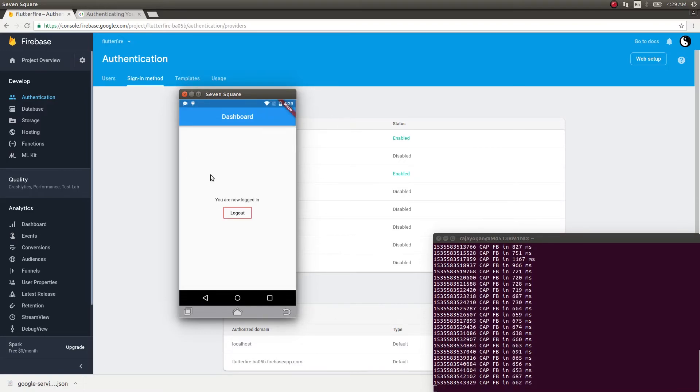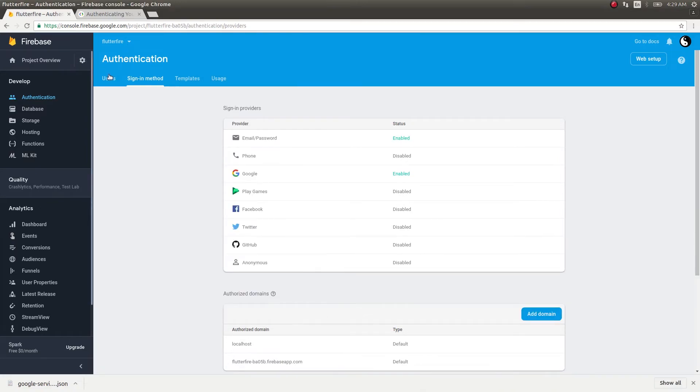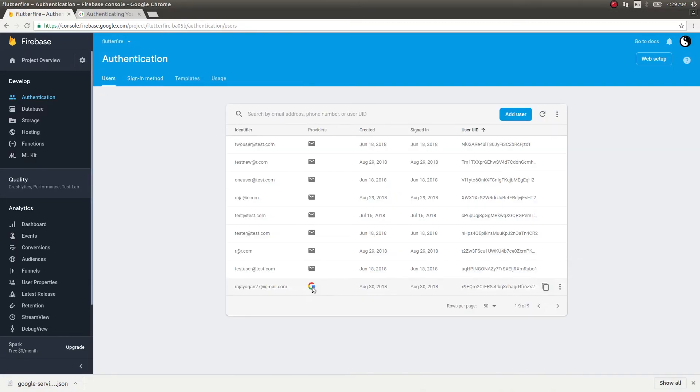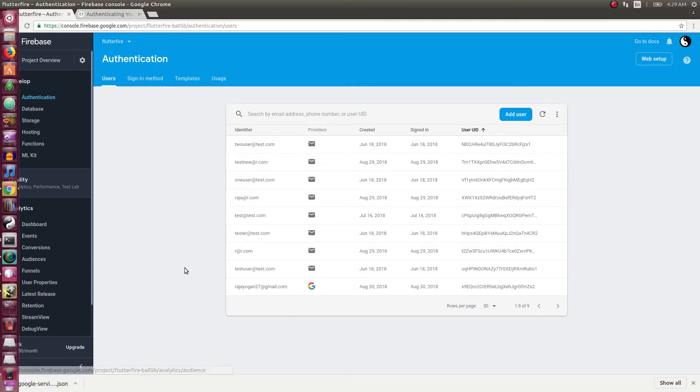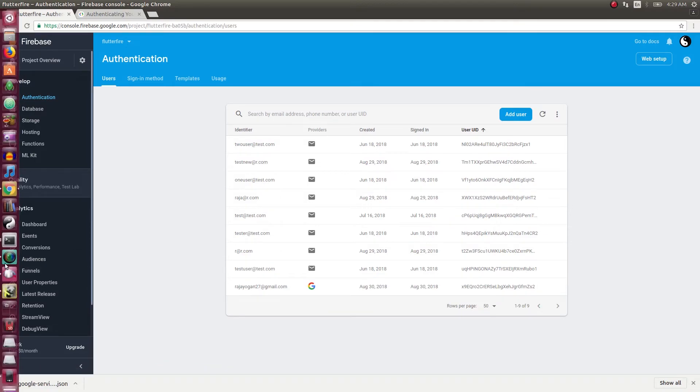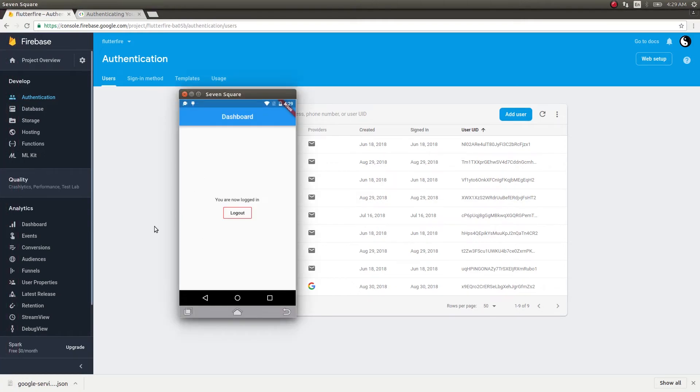It just signed in! Our authentication with Google works fine so far. Let's see whether we have been added to the users list. You can see that the provider is Google and I have been added recently. Yeah guys, our authentication system works fine now.